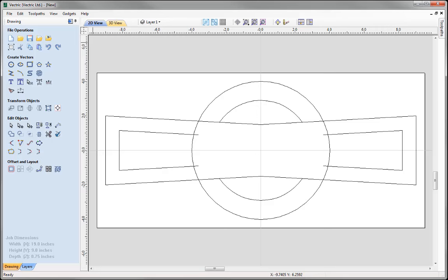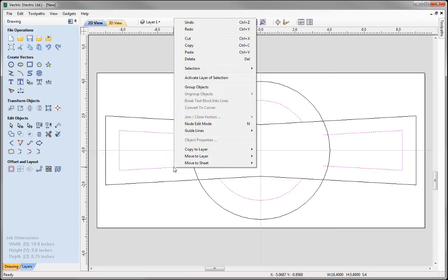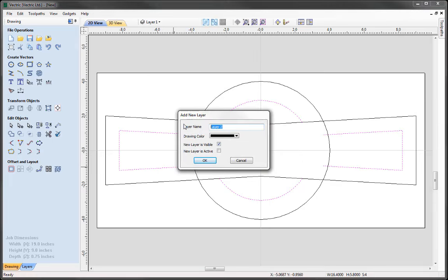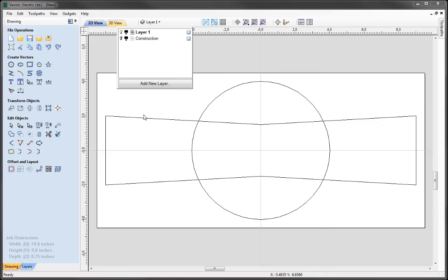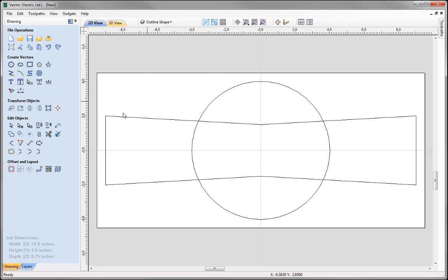It would be a very good idea at this stage to organise my vectors into layers. I'm going to select these construction vectors, then right click and use the option to move to layer — move to a new layer. We're going to call this layer 'construction' and make it invisible and inactive. Press OK. You can see they've been moved. Going to the Layers tab, we have the new construction layer. I'll also rename Layer 1 to 'outline shape'.